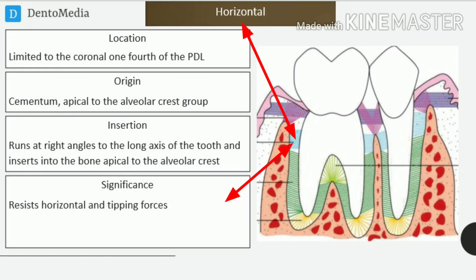Horizontal fibers. Location: limited to the coronal one-fourth of the PDL. Origin: cementum, apical to the alveolar crest group. Insertion: runs at right angles to the long axis of the tooth and inserts into the bone apical to the alveolar crest. Significance: resists horizontal and tipping forces.